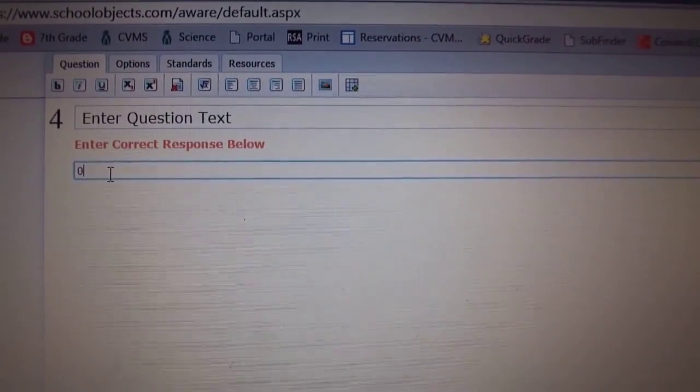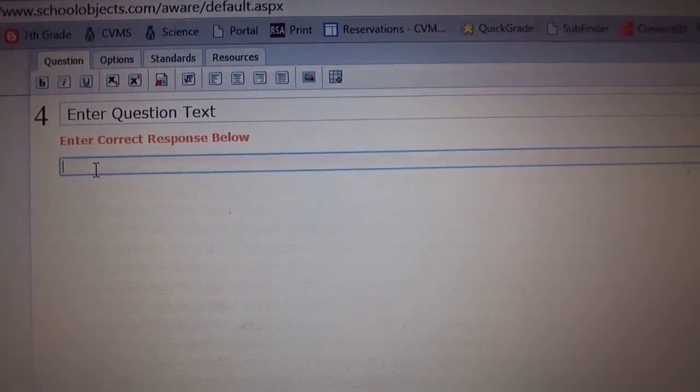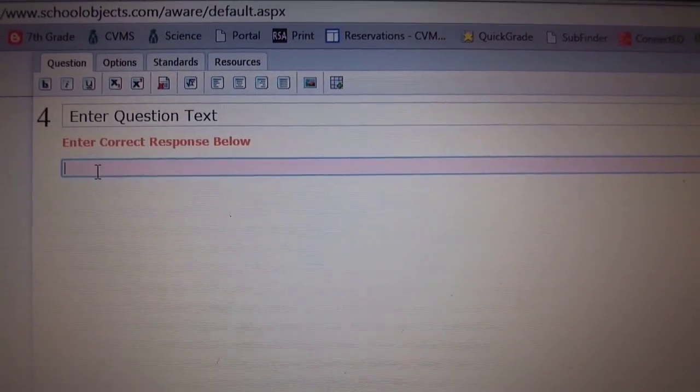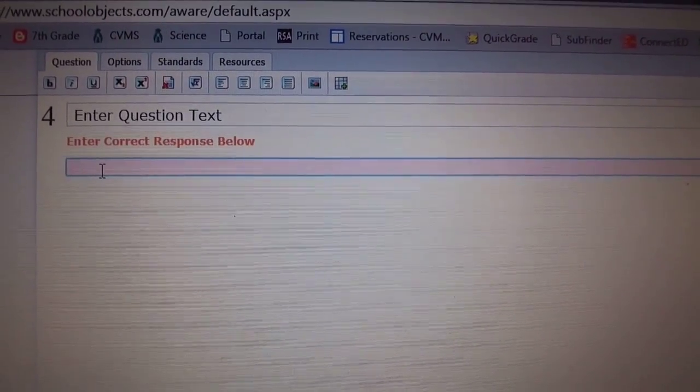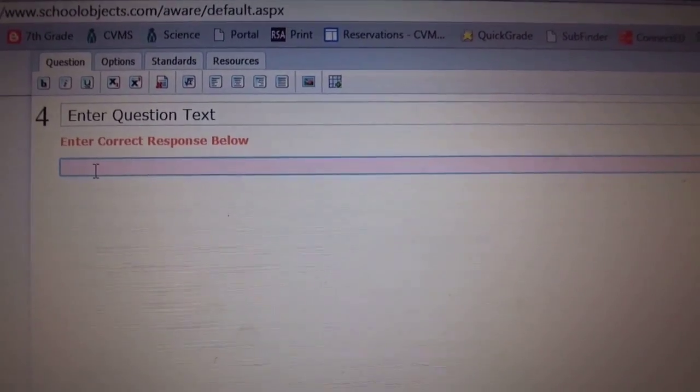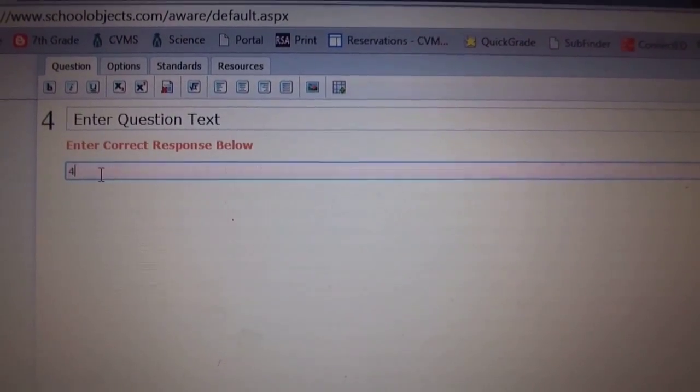This is where you will enter the answer to your numerical response question, so let's say it's 42.